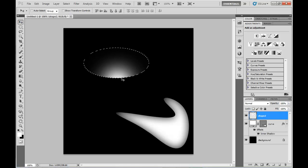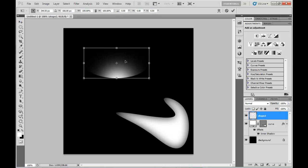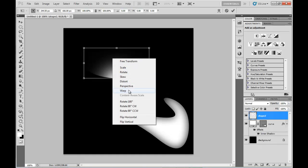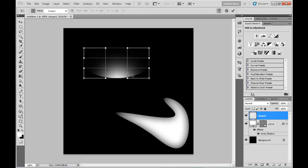Then deselect that, and Ctrl-T to Free Transform again, right click and Warp. And again it's the same process.